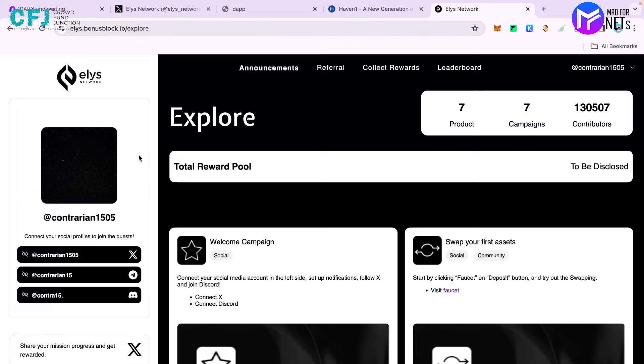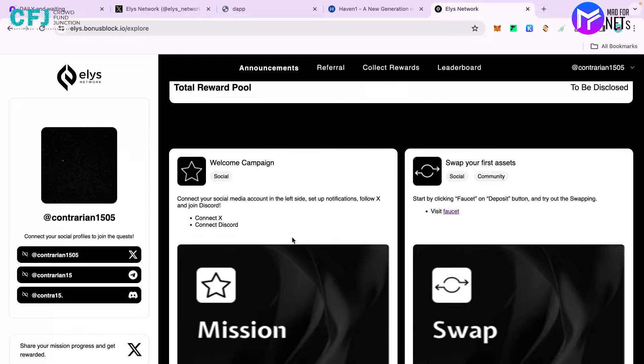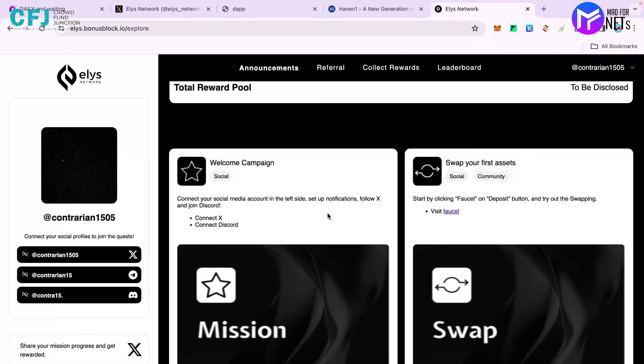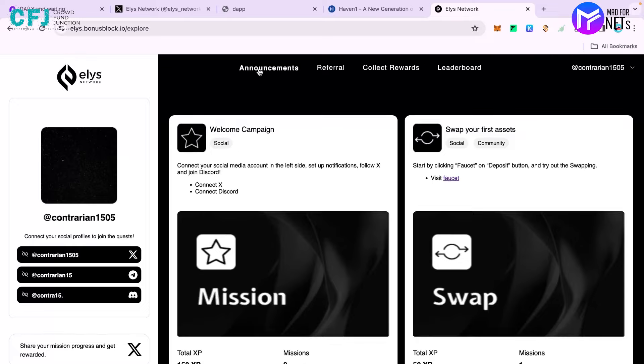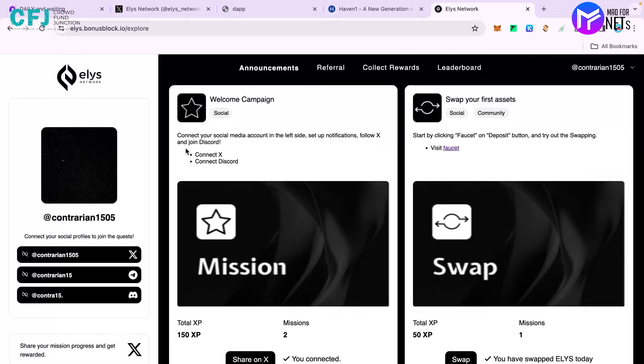Once you log in, the first thing you have to do is connect your social profiles. You have to connect your Twitter, Telegram, and Discord. Then comes the things you have to do in the process to get elevated in the testnet. The first is the welcome campaign where you connect your Discord and Twitter account for which you'll be getting 150 XP.